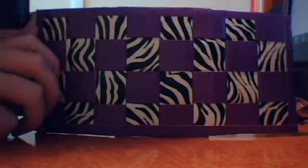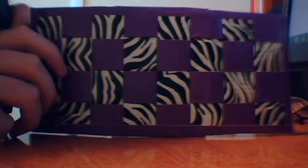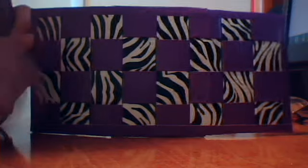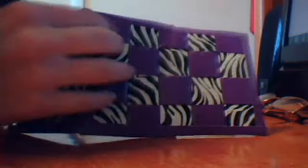This is a woven purple and zebra print. I'm not going to show you because it's tightly woven, but trust me, it's woven.